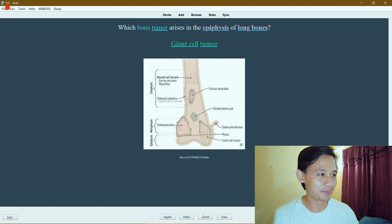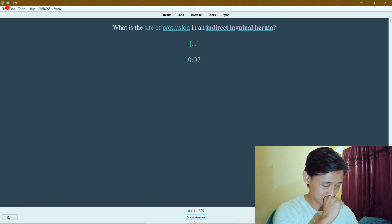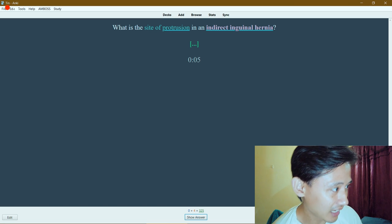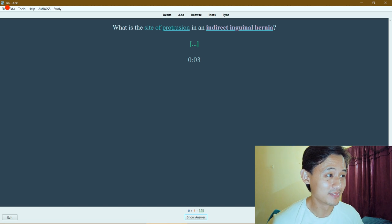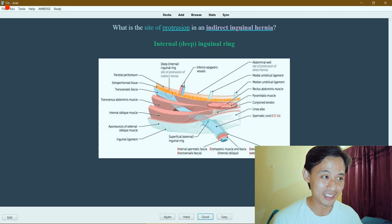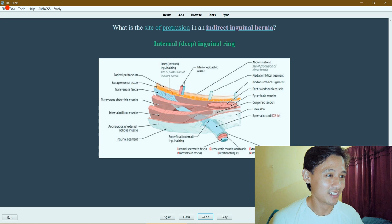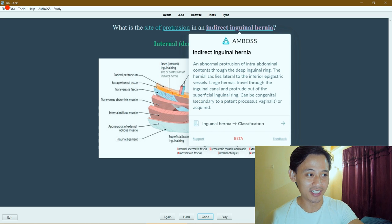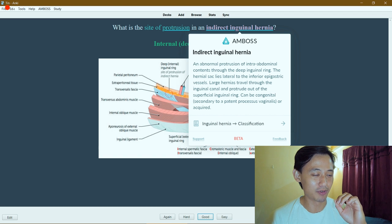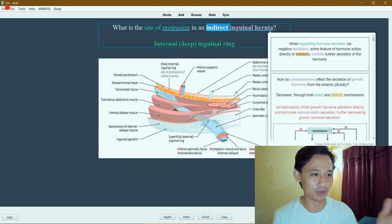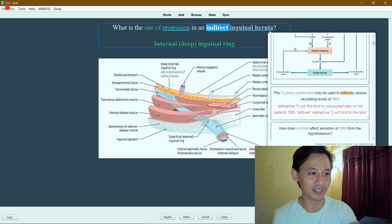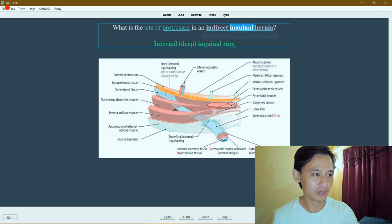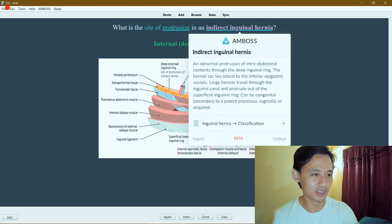Next card: site of protrusion in an indirect inguinal hernia. I don't remember this one - internal deep inguinal ring? External? Just external, I think. In this case you can see that it searches for all three words: indirect inguinal hernia. That's perfect, because if I just searched for inguinal hernia, pop-up dictionary would just give me literally inguinal and a bunch of extra stuff.